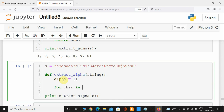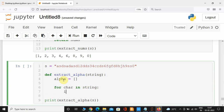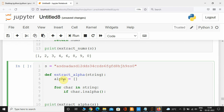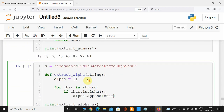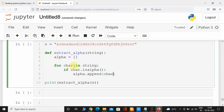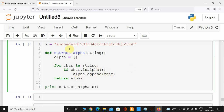If this character is alpha — calling the isalpha() method on the character — then I'm going to simply append that character to the alpha list using dot.append() and passing the character. There's no need to convert it because the characters are already in string type. The final step is to return alpha.